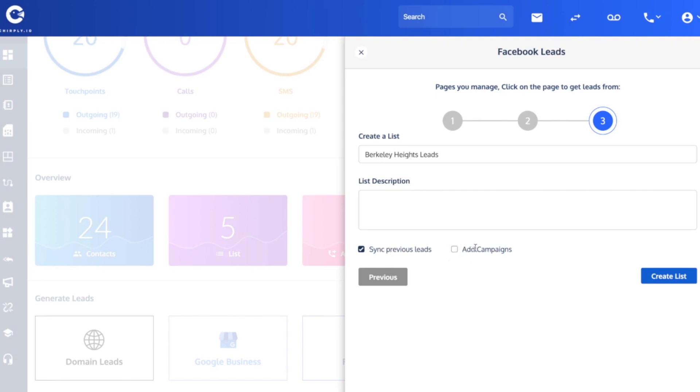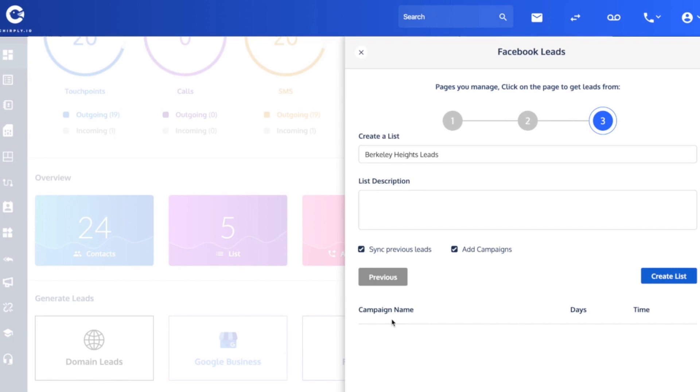Second, we've got a checkbox here if you wanted to add these leads automatically to a campaign. Once I check it off, you could choose from among the campaigns that you've created. This account doesn't have any at the moment, but this could be a time-saving step if you had campaigns and you just knew that you automatically wanted to send these Berkeley Heights people into a campaign. So I'll uncheck that.